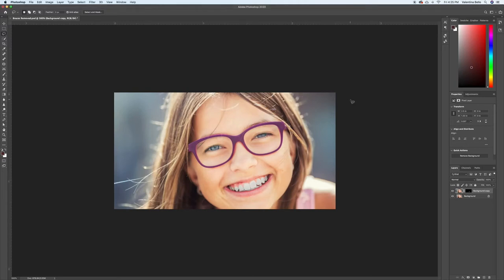Hey guys, welcome back. Today I'm going to be showing you how to remove braces on Photoshop.